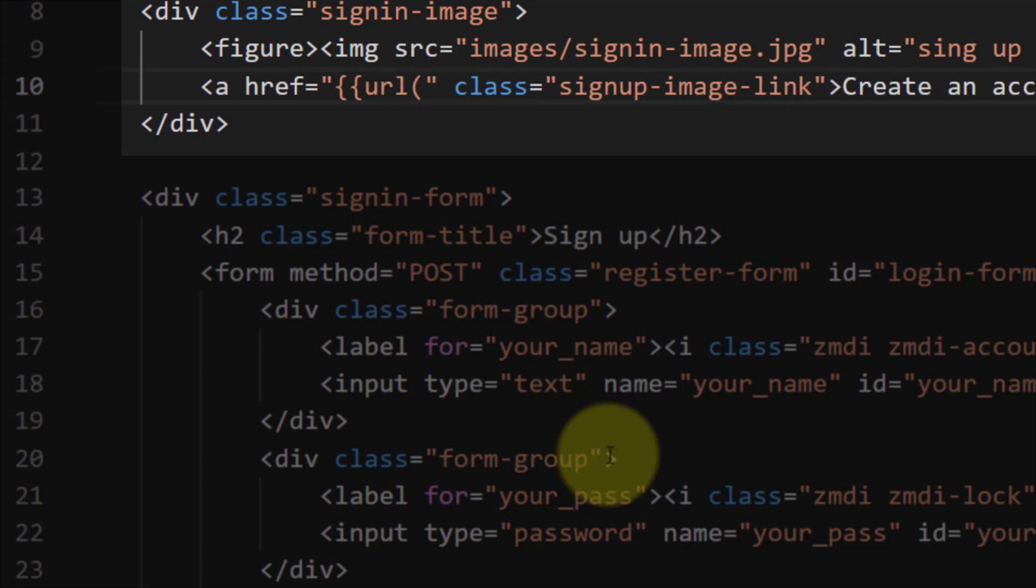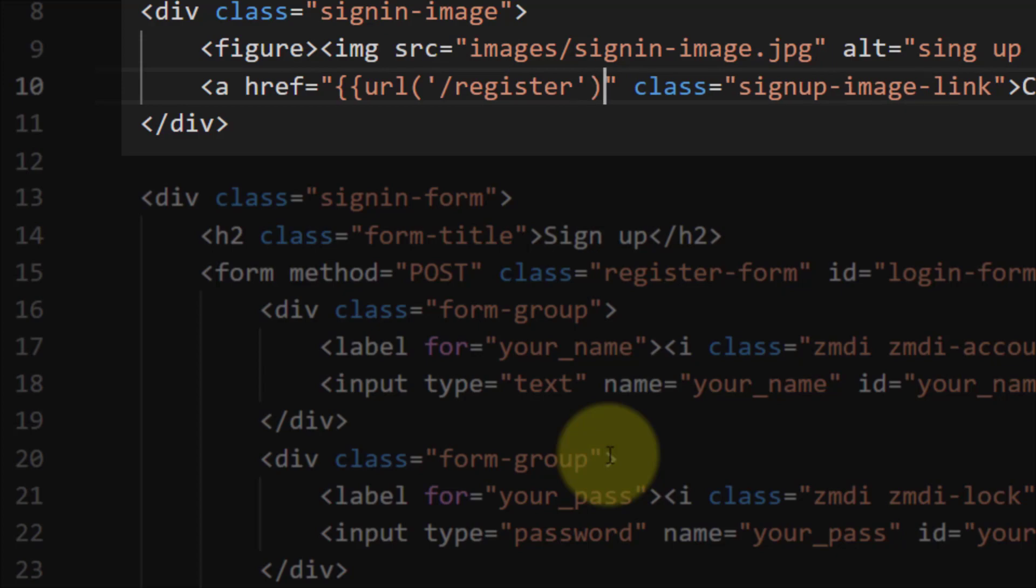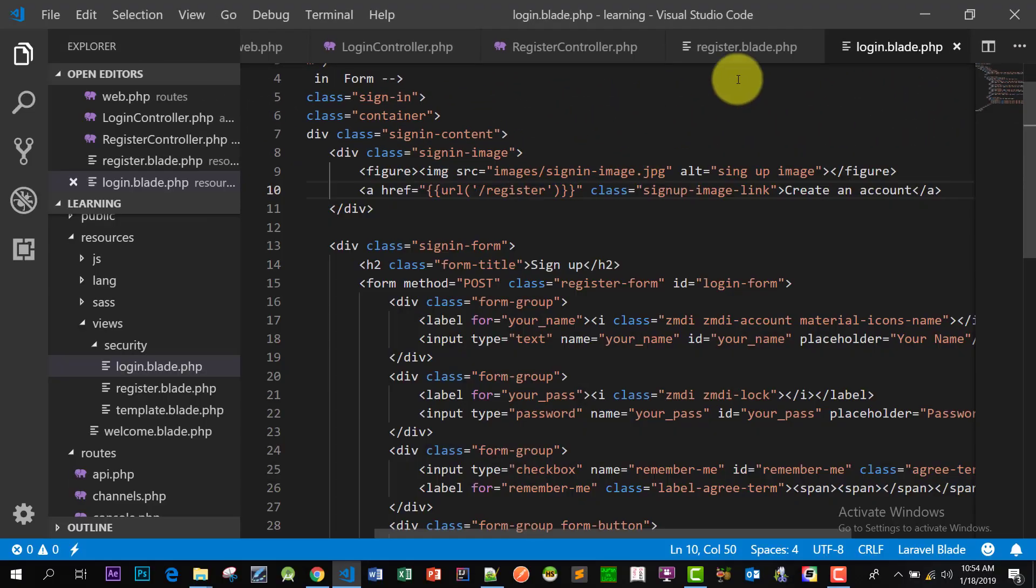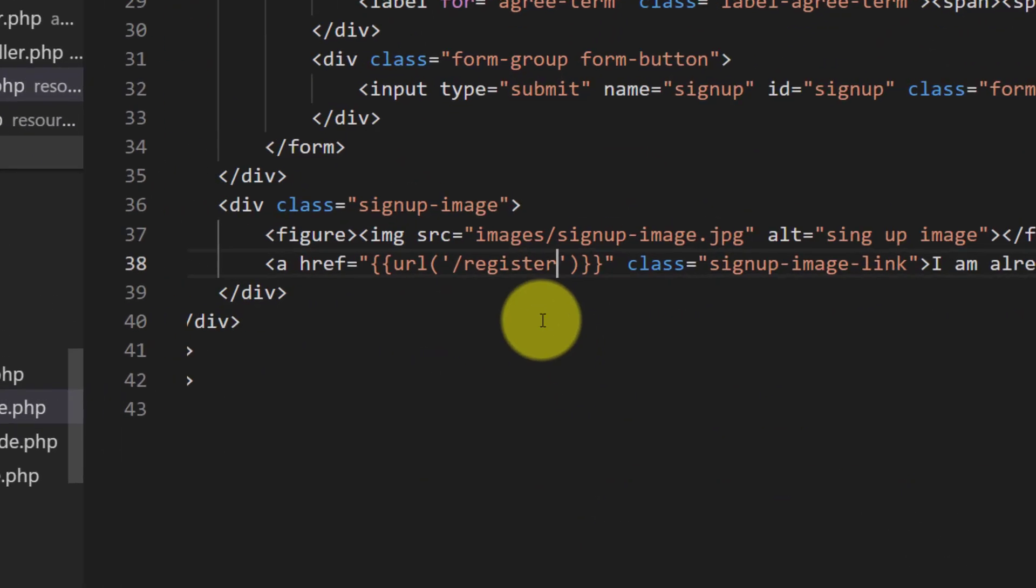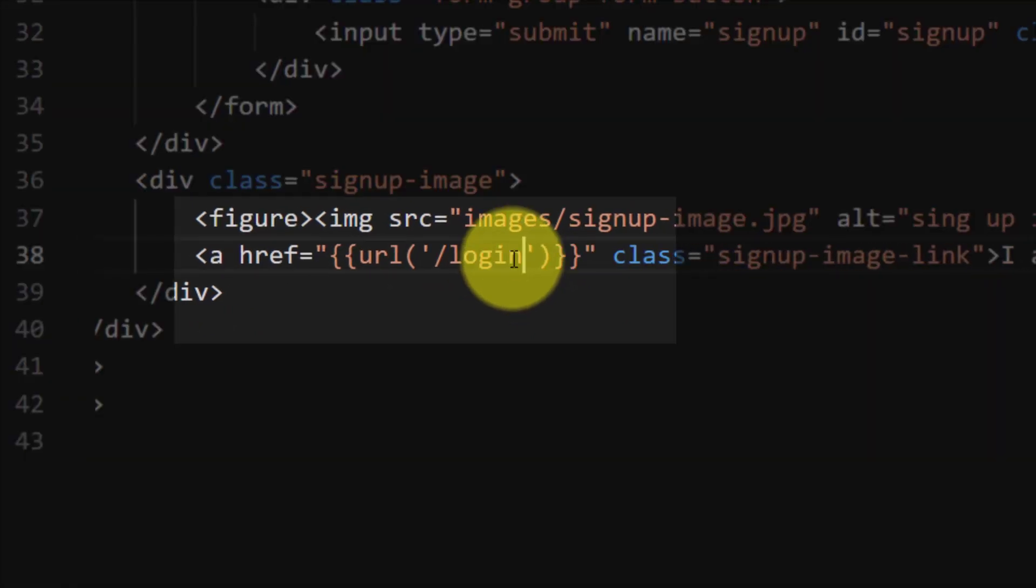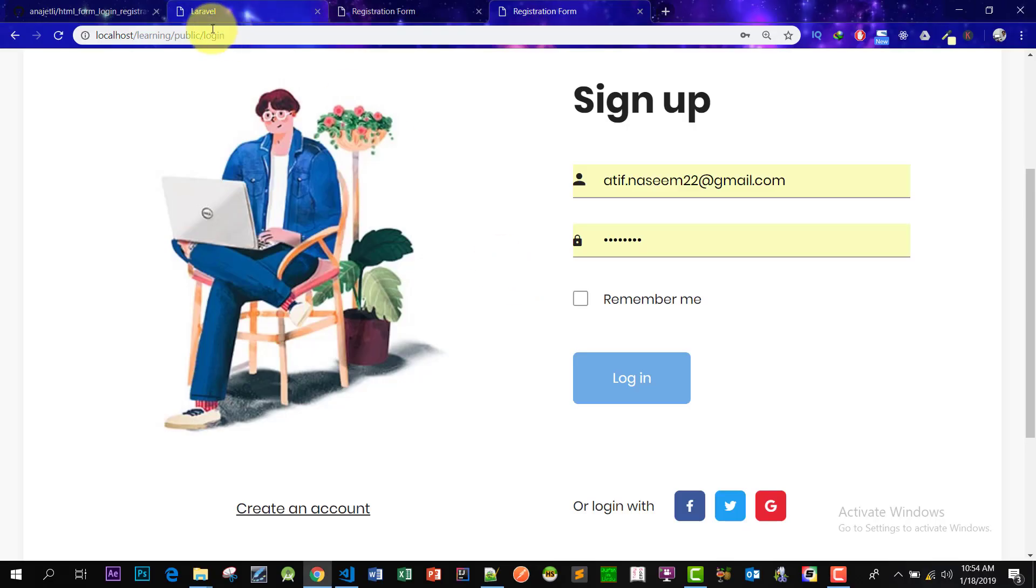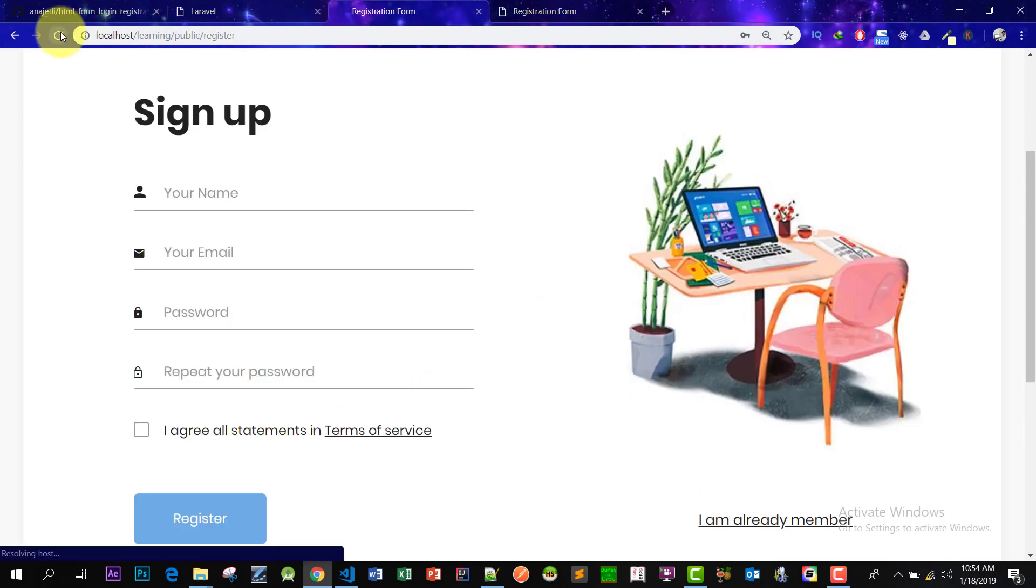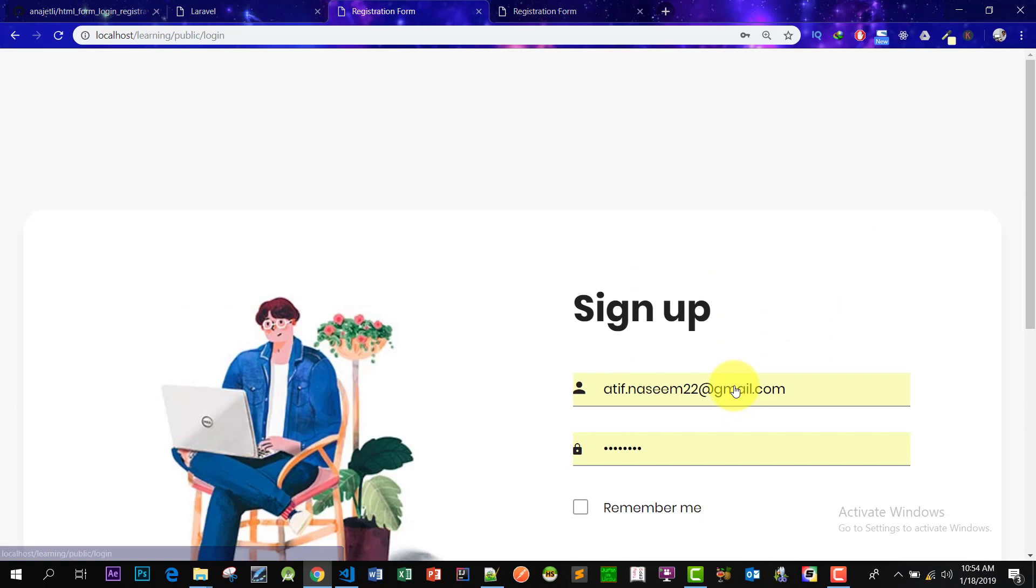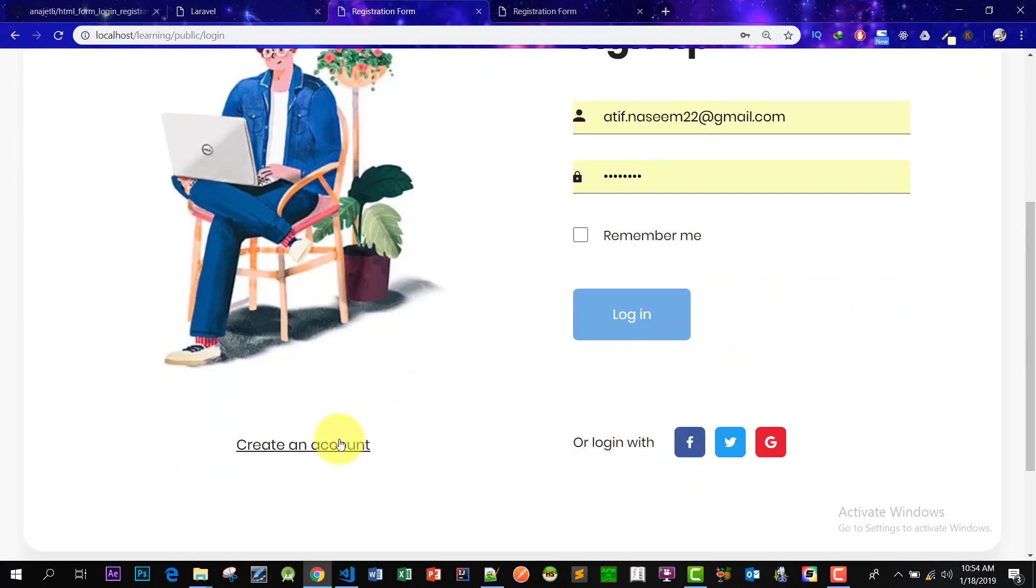So here it is. So now from the login page we will go to our register link. And I think I made a mistake in the register file. I created a register link, so let's go to the register page and change this to login. Now let's check this. I am already a member. Yes, now these two pages have links.